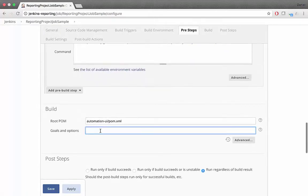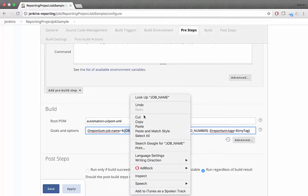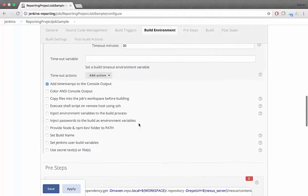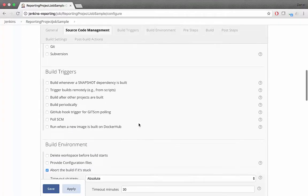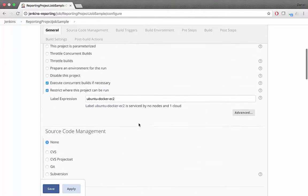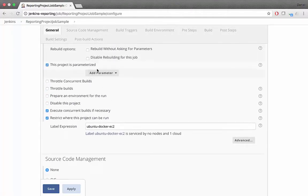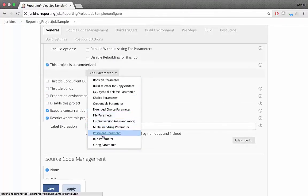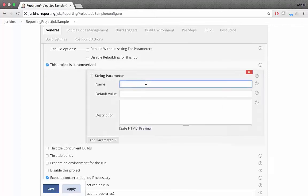In the Build section, attach to the Goals and Options the copied parameters. Scroll up and add the parameters into the build, then click Save and Finish.